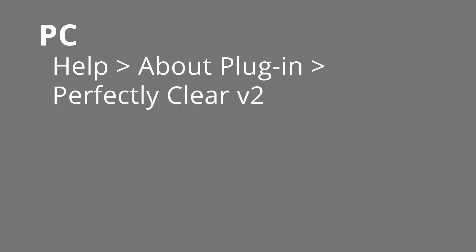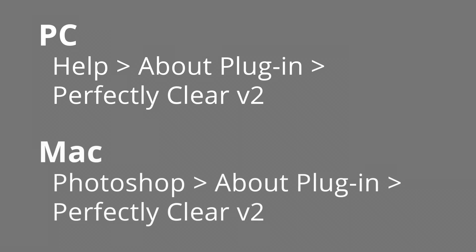Once Photoshop is running, if you're on a PC, choose Help, About Plugin, Perfectly Clear Version 2. If you're running on a Mac, choose Photoshop, About Plugin, Perfectly Clear Version 2.